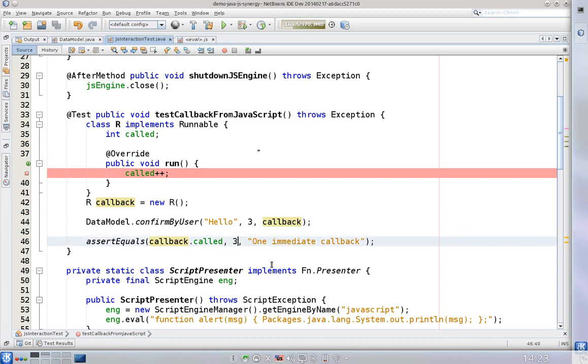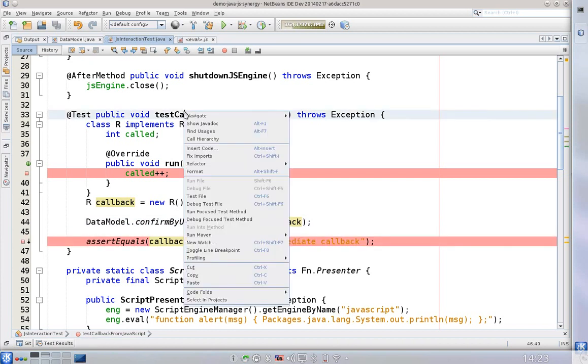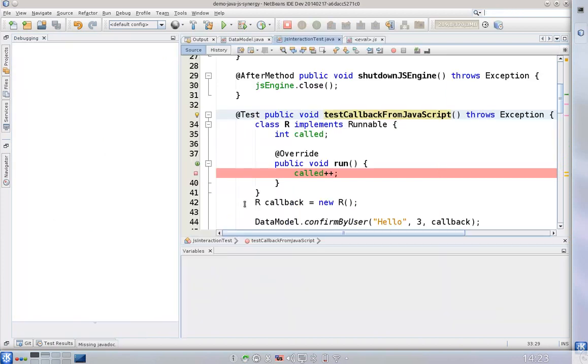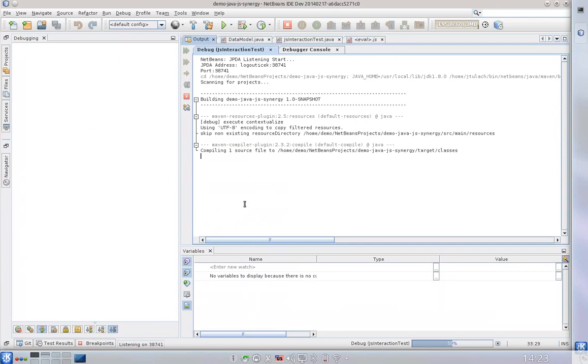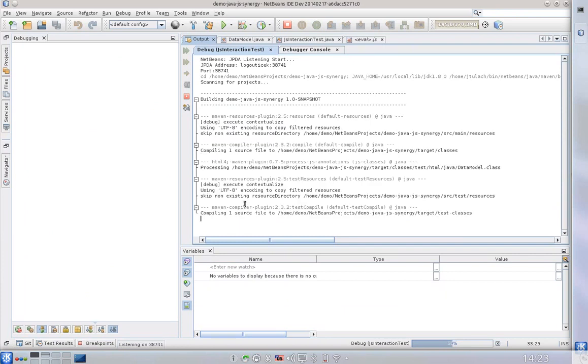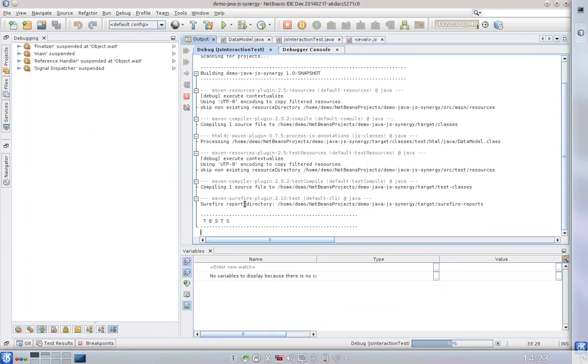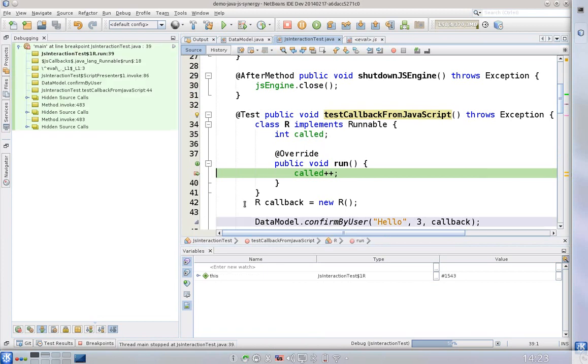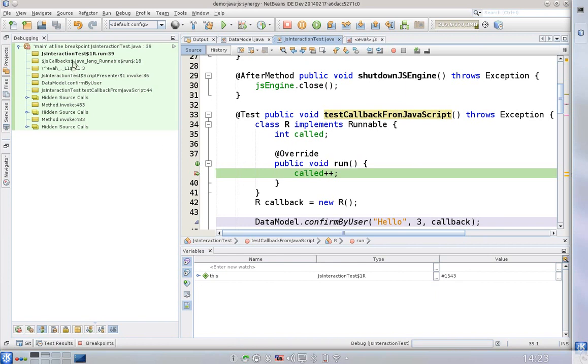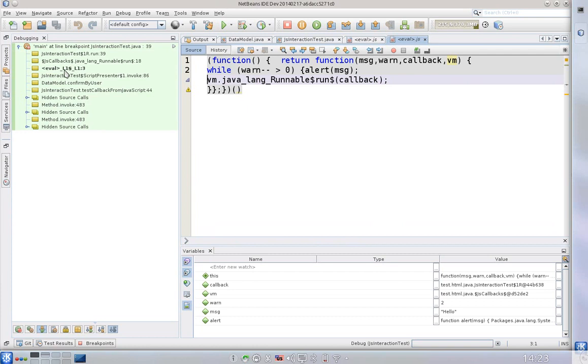And let's do some debugging. I will put a breakpoint here as well and let's debug the test file again. It's a Maven project, it gets compiled and the tests get executed. And yes again we can see that we are in the Java call stack.